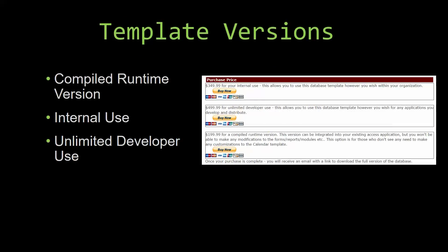With most of our templates that we offer, there's three different versions that you can purchase: a compiled runtime version, one for internal use, and one for unlimited developer use.